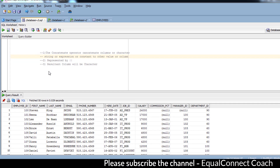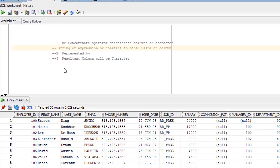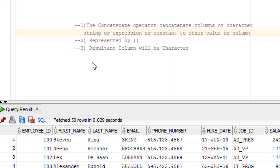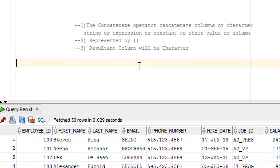We have just seen the theory part of the concatenation operator. Now it's time for practice. Before we start, I'd like to discuss three points. First: the concatenation operator concatenates columns, character strings, expressions, or constants to other values or columns. Second: the concatenation operator is represented by the symbol shown on your screen. Third: the resultant column will always be in character form.